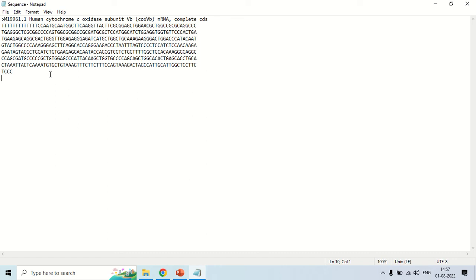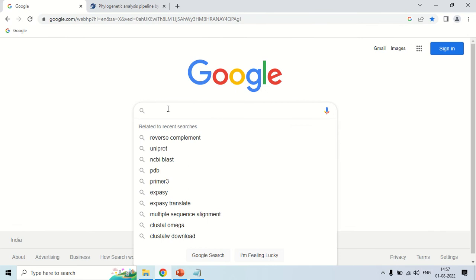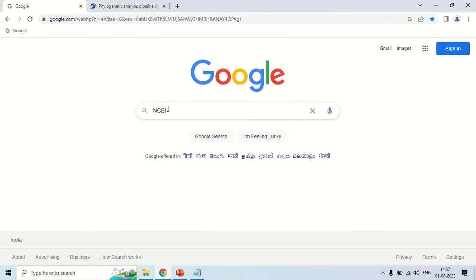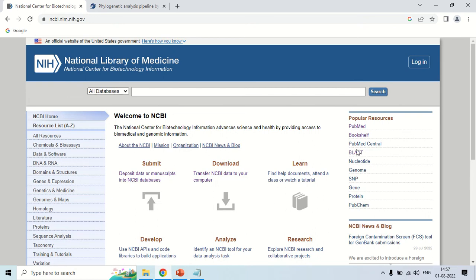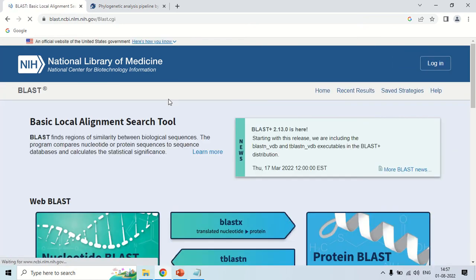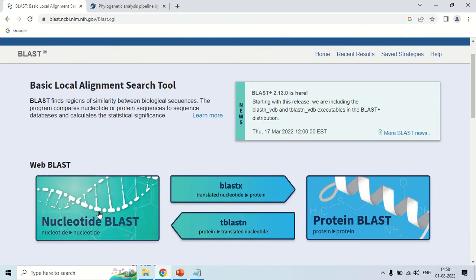In order to create the phylogenetic tree, first of all you need to run the BLAST of this sequence in order to get other sequences among which you can create the phylogenetic tree. For BLAST, just open the browser and go to NCBI. Now click here and go to the BLAST option. Here you have to choose the right BLAST type for your purpose. This sequence is a nucleotide sequence, that is why I am going to click on nucleotide BLAST.